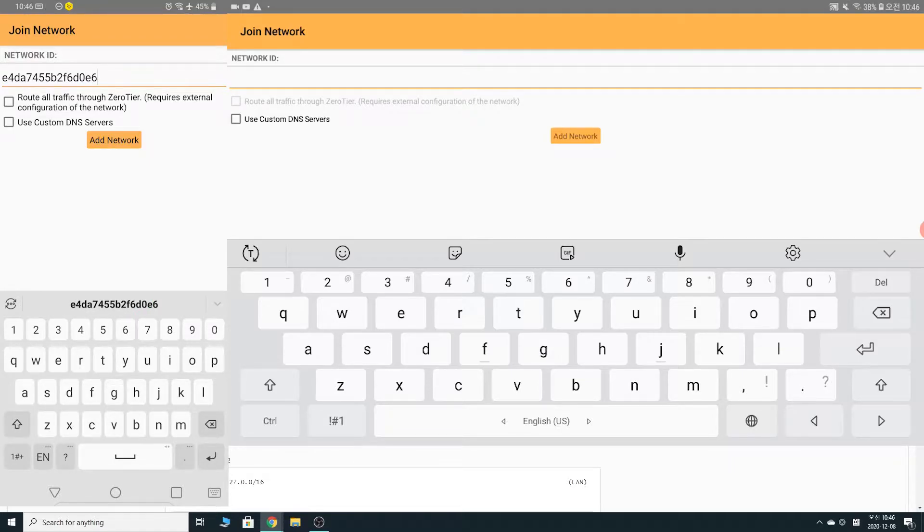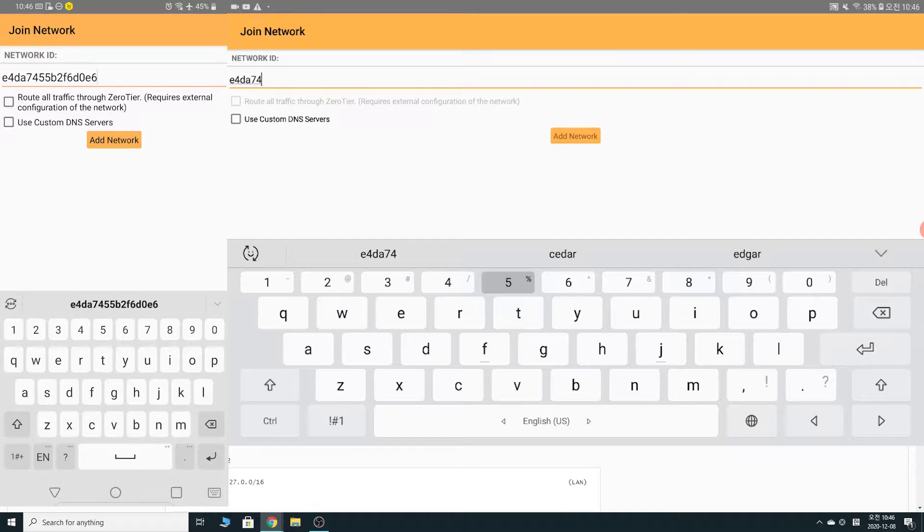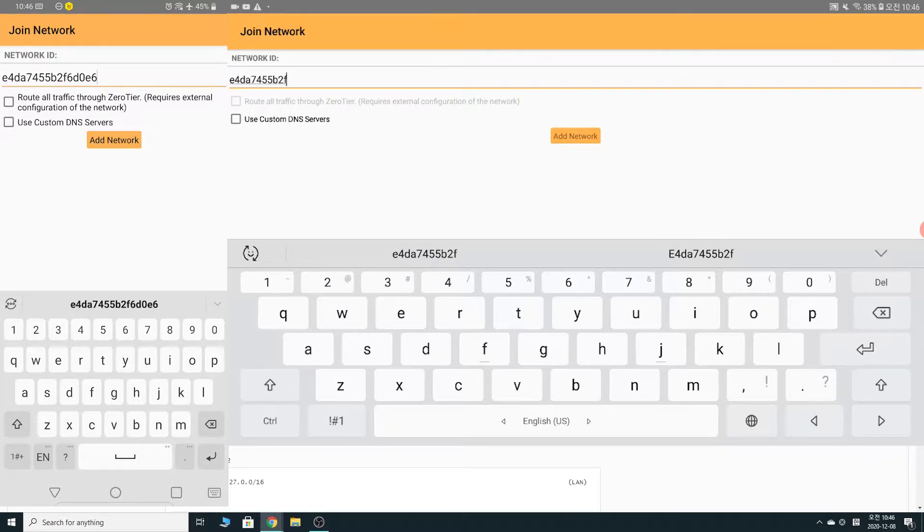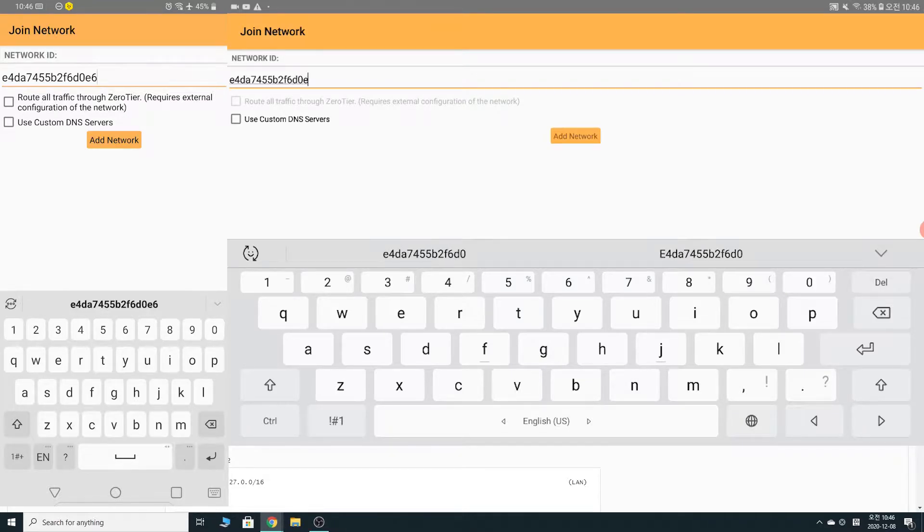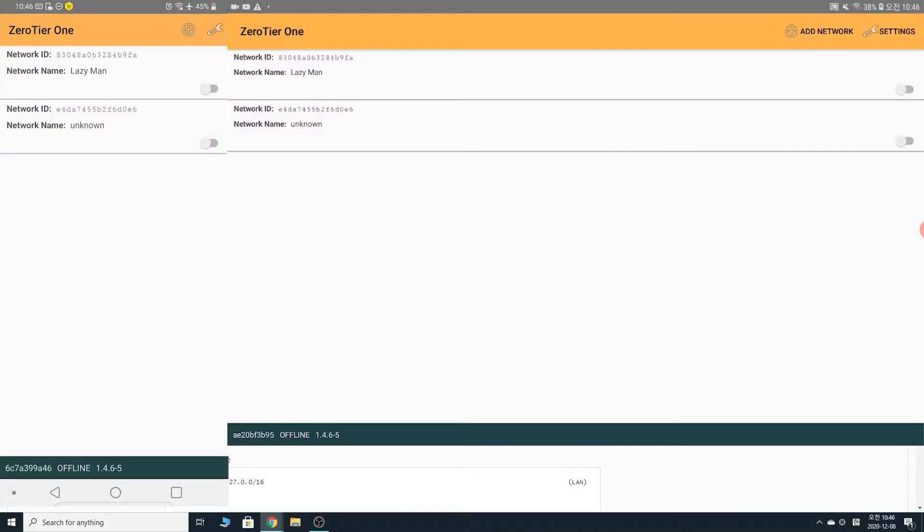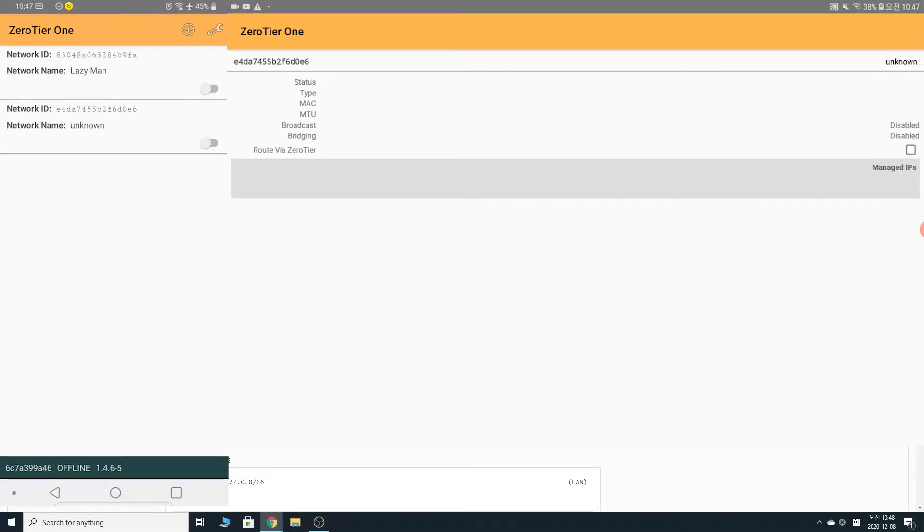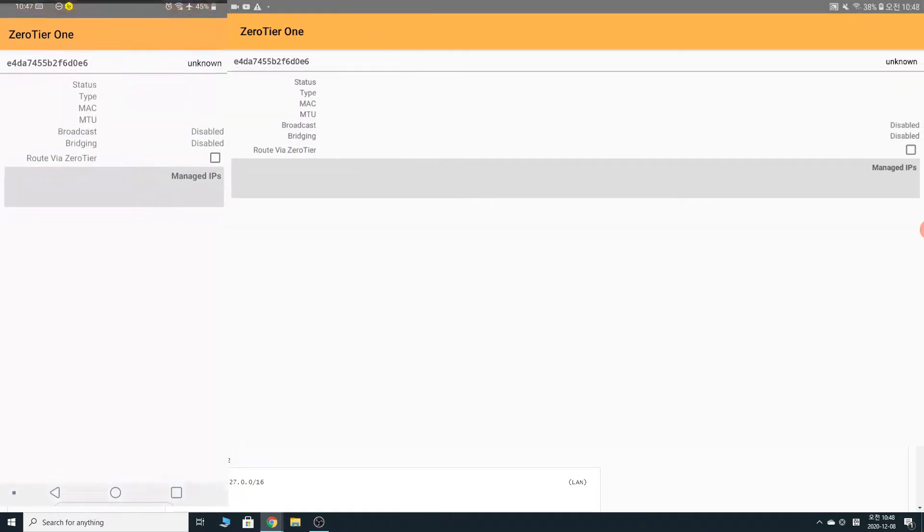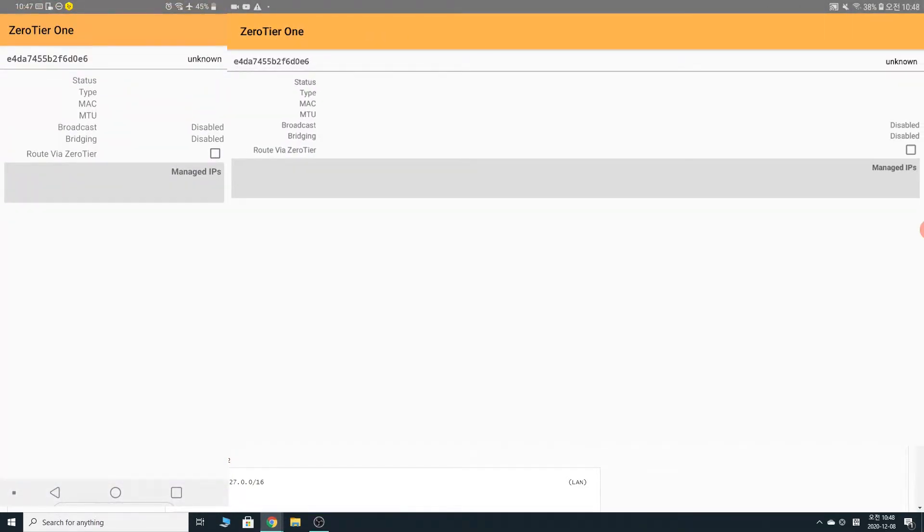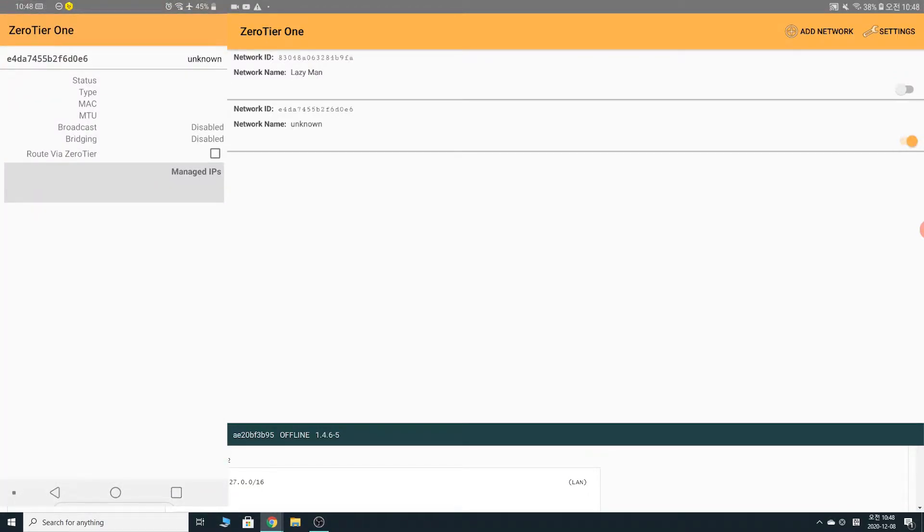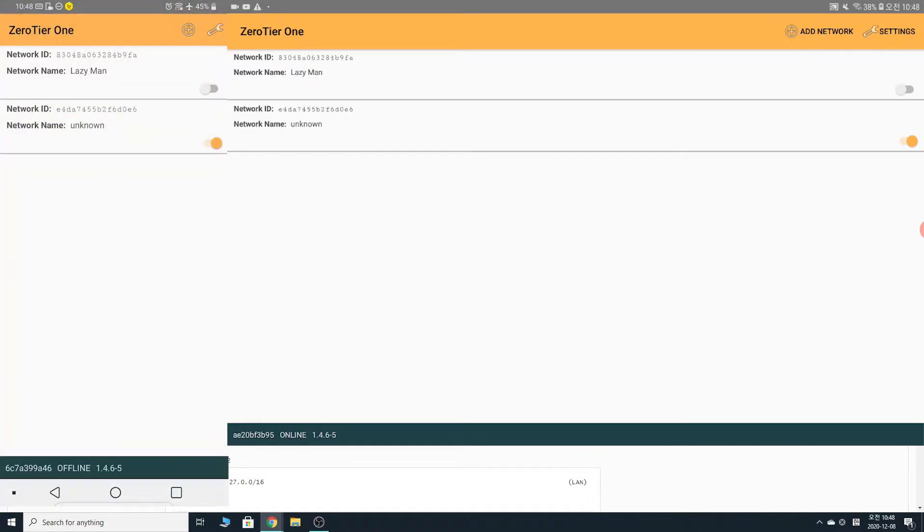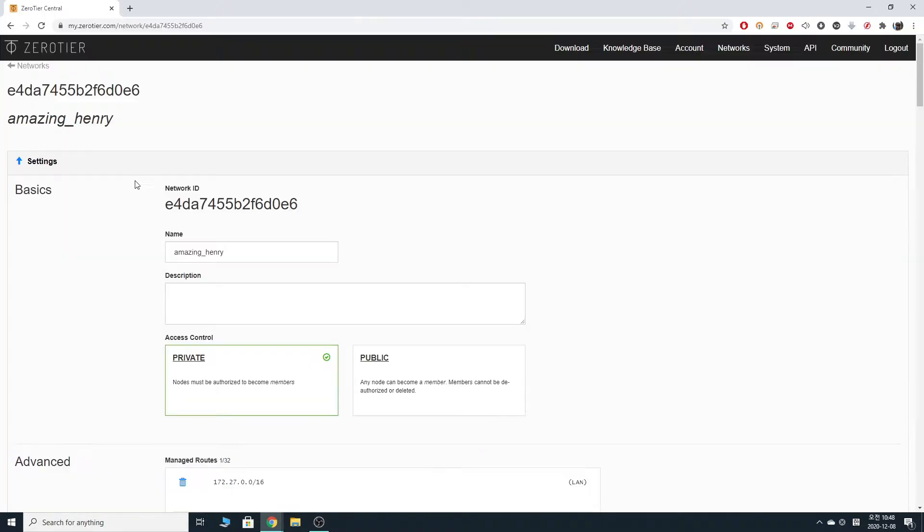E4. DA7. 455. B2. F6. D0. E6. I hope I didn't make any typo. And let's click add network on both devices. And you want to attempt to connect to the network by pushing the little bar there. On both our devices. Come on, let's try this again. No. Okay, there we go. And one more. Okay.